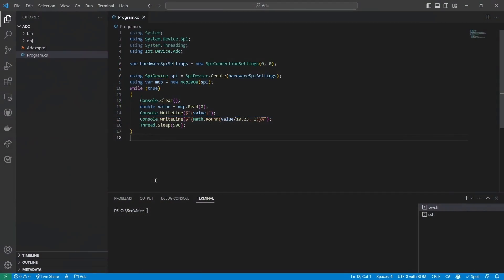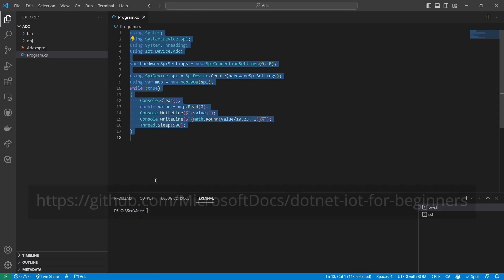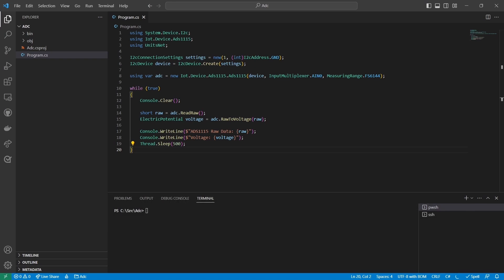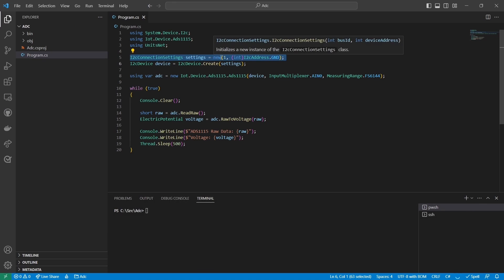Now I'll paste in some code for my ADS1115. You can find this code in the GitHub repository for these videos. This code should look pretty familiar. I start by creating a new I2C connection settings object. The I2C connection settings object has two parameters, the ID of the I2C bus, and the address of the device.